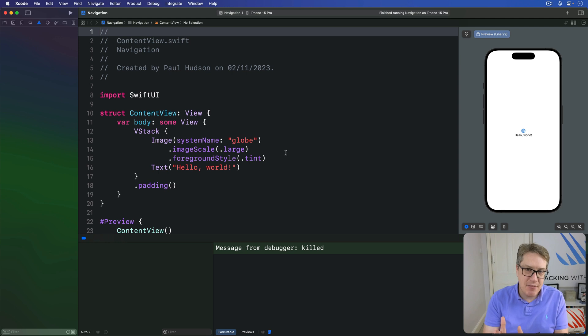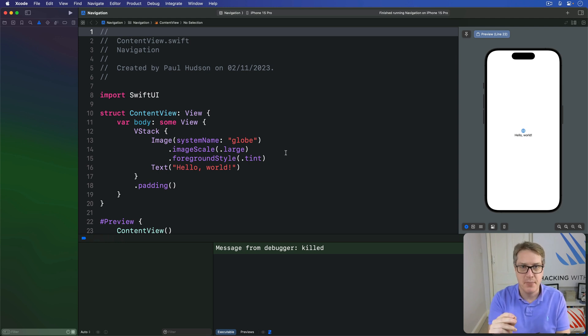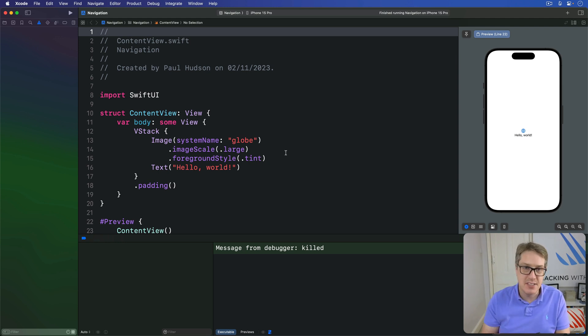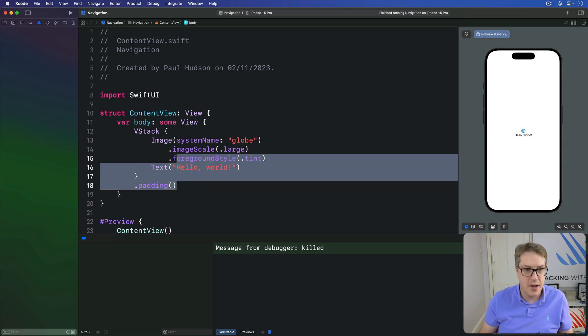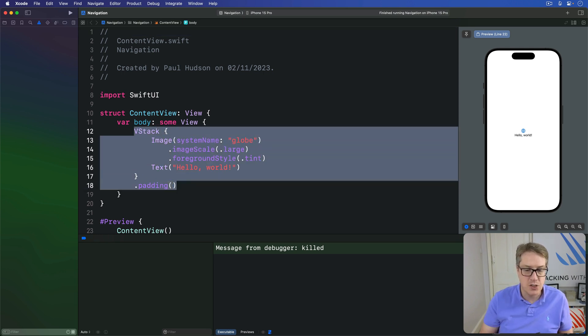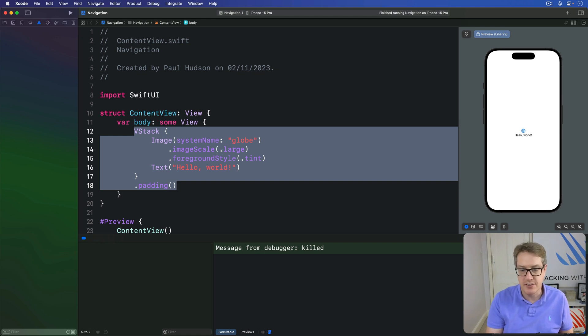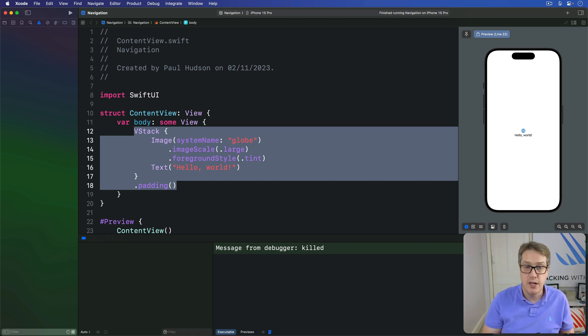iOS likes its navigation bars to look a very particular way, but we do have some limited styling we can apply to them. First, you've seen how we can use large or inline navigation title styles if you use large or small titles at the top.